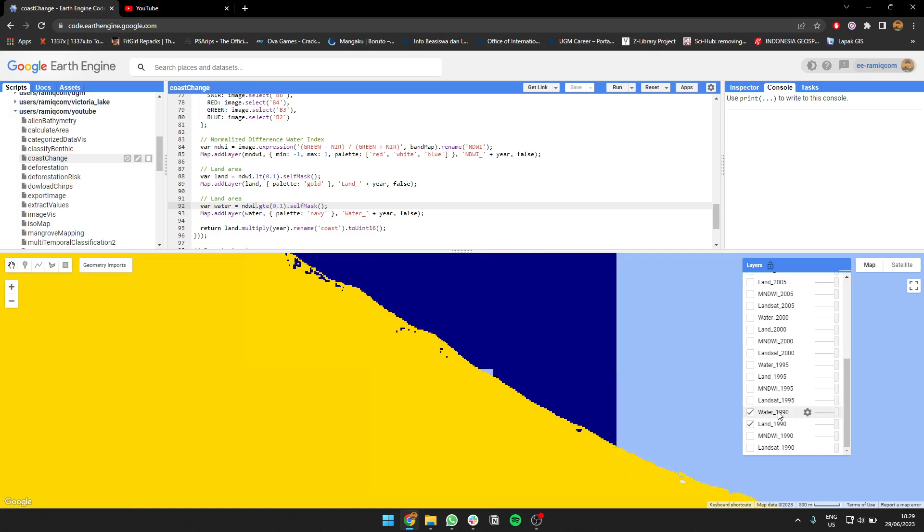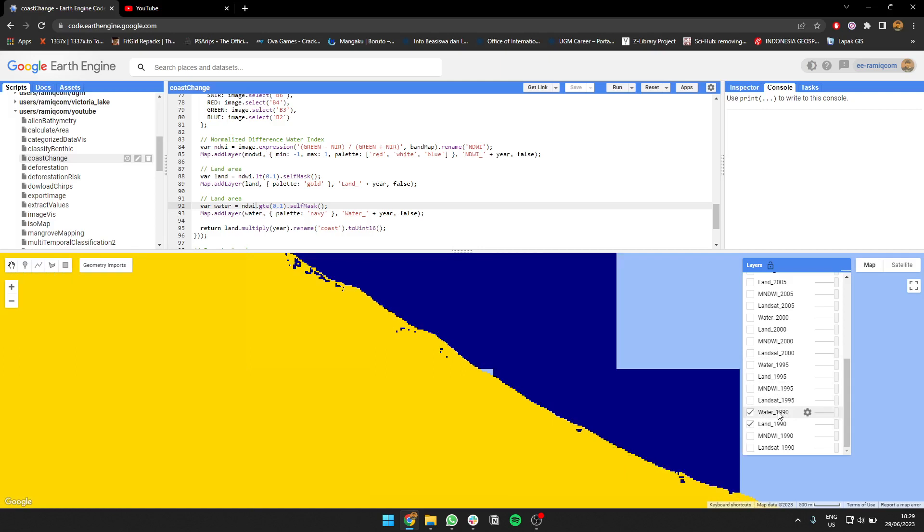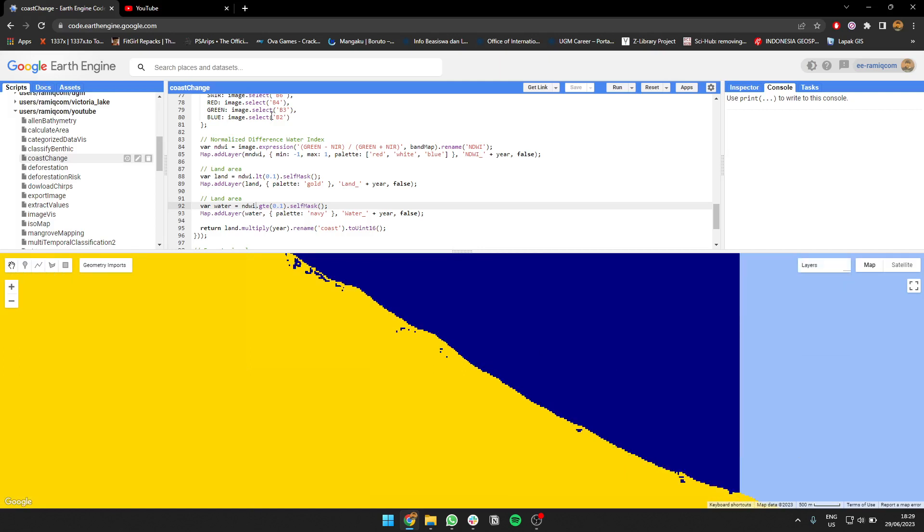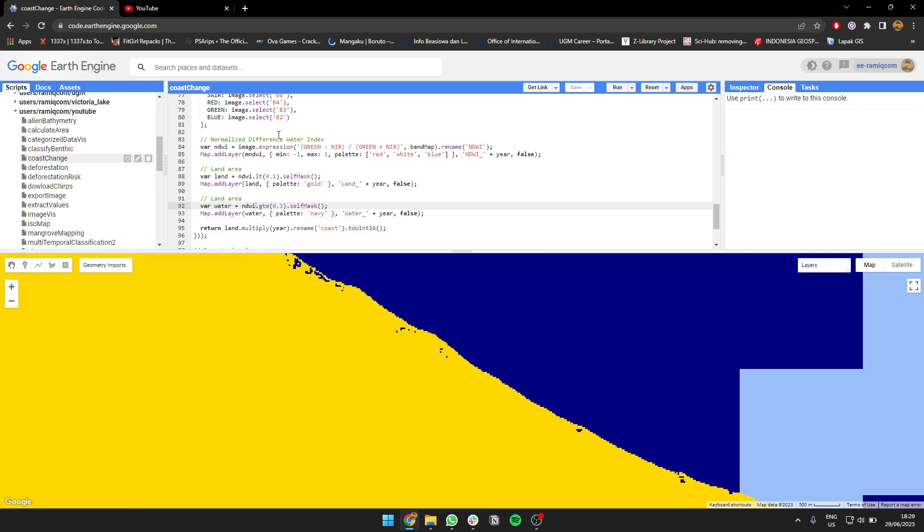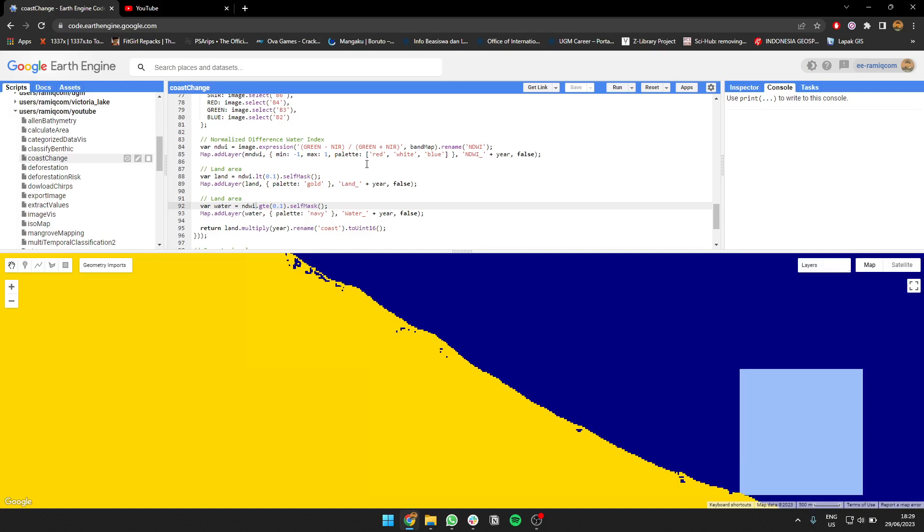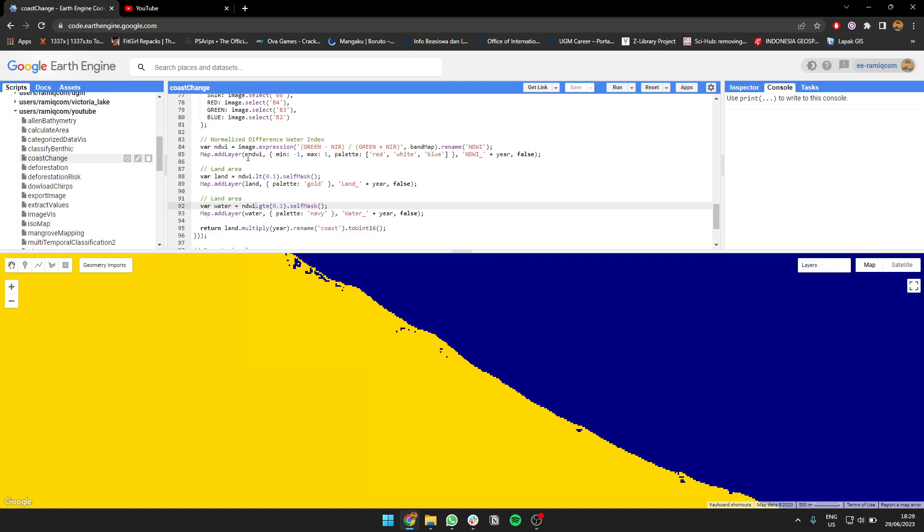We're going to map both land and water using normalized difference water index. After that we're going to self mask.